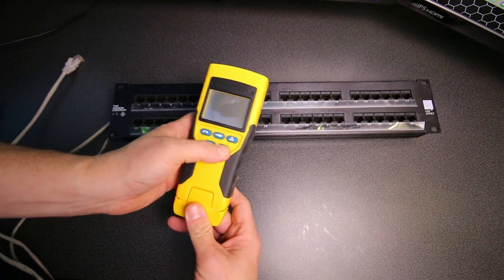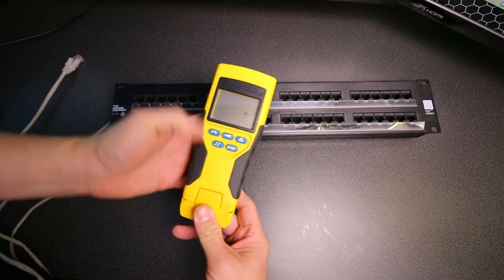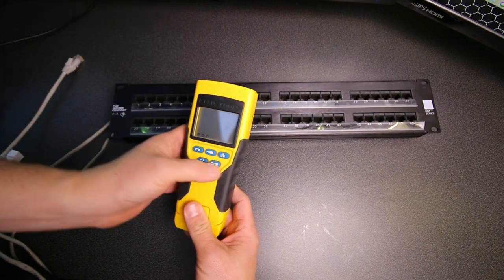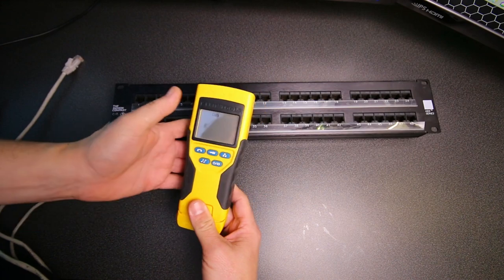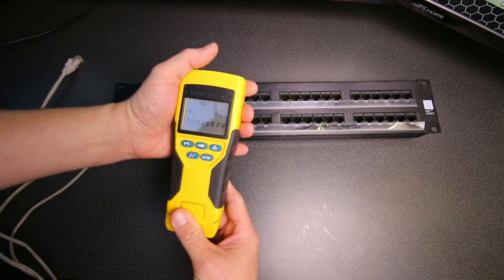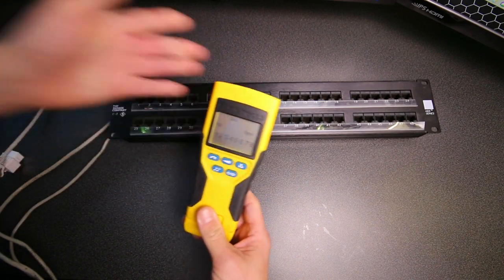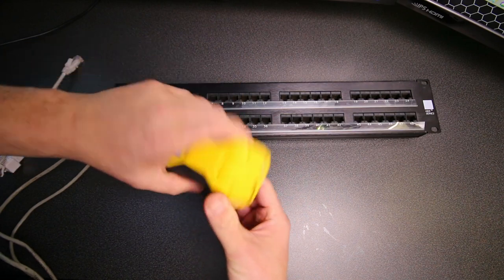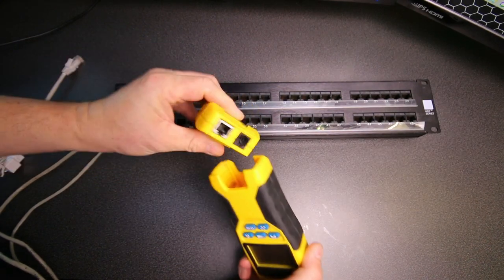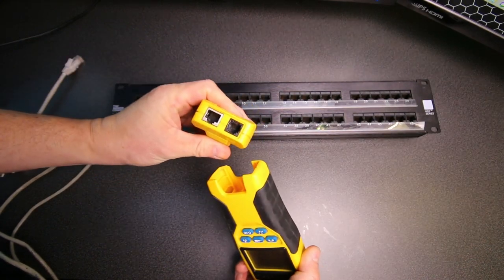So when I turn it on, by default it's in ID mode. So that's when you're in the data mode. It's looking, and right now it says fail. Now this comes with, I bought the kit that's got the one here.